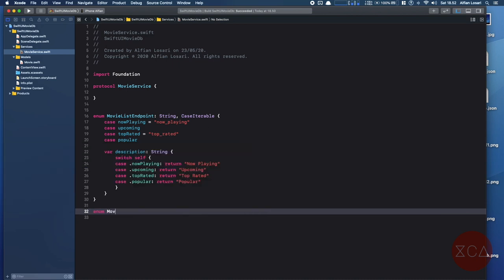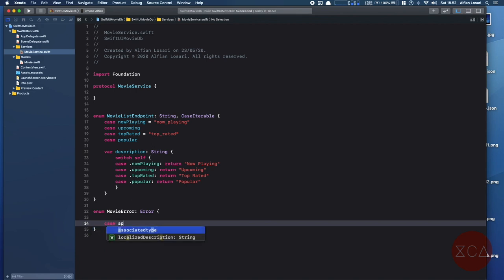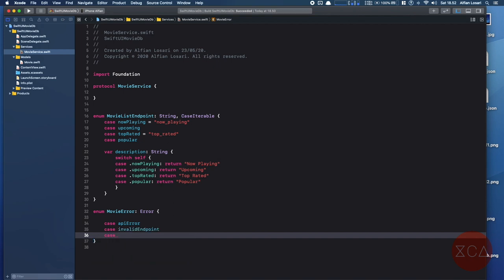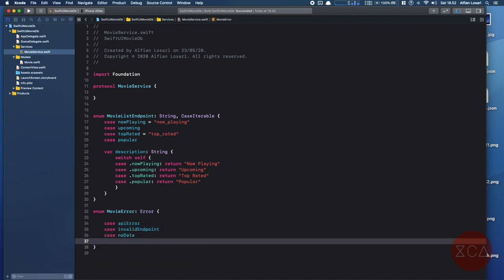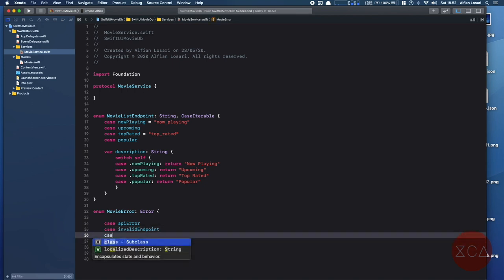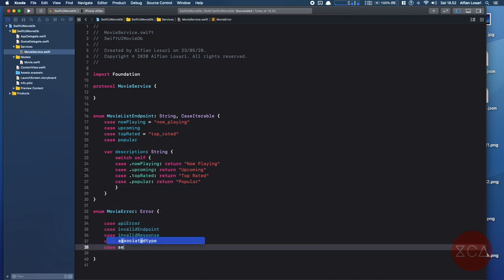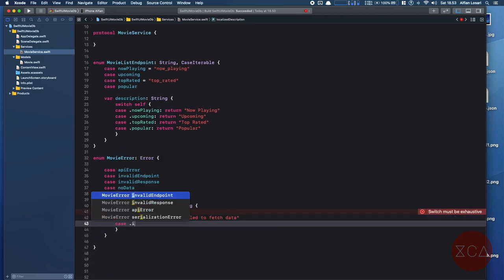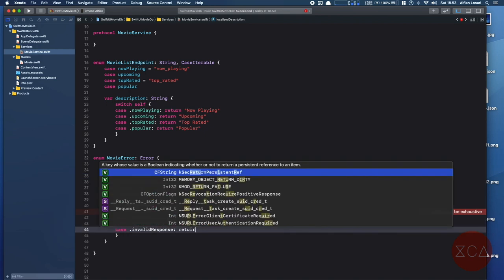To represent errors when making our API call, we need to declare a MovieError enum that conforms to the Swift Error protocol. For simplicity, we declare five error cases: API error, which is a generic error; invalid endpoint, which is an error when constructing the endpoint URL; invalid response, which is an error when the HTTP response status code is not in the range between 200 and 300; no data error; and serialization error, which is a JSON decoding error. To show the error text to the users, we implement the localizedDescription computed property, returning the copy text for each error case.